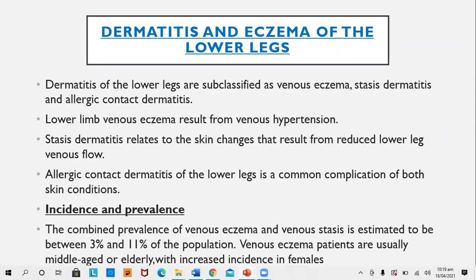Dermatitis and eczema of lower legs. Dermatitis of the lower leg is subclassified as venous eczema, stasis dermatitis, and allergic contact dermatitis. Usually, eczemas on the legs are of these three types.